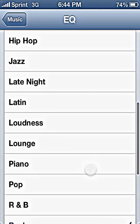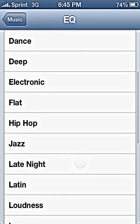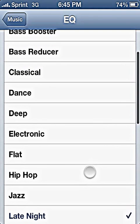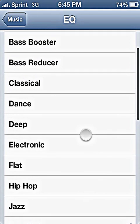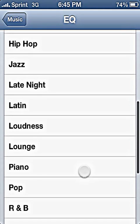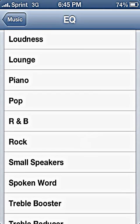For rap and hip-hop kind of stuff, Late Night is my big recommendation. Otherwise, Dance works, and R&B sometimes.